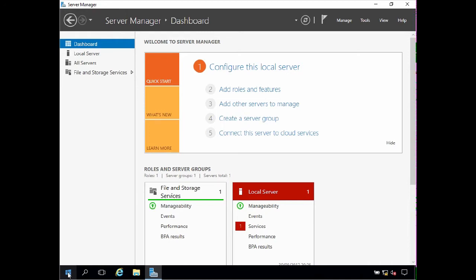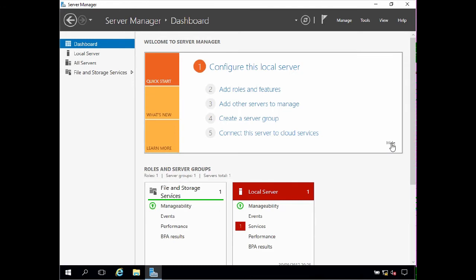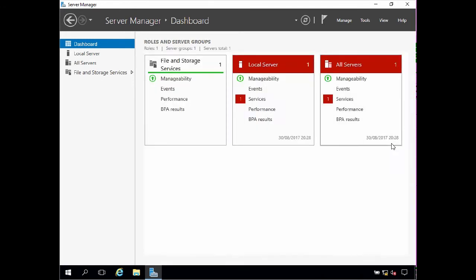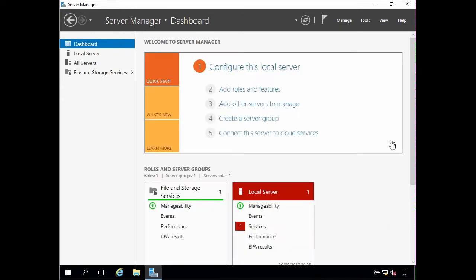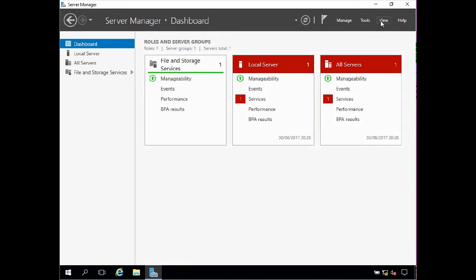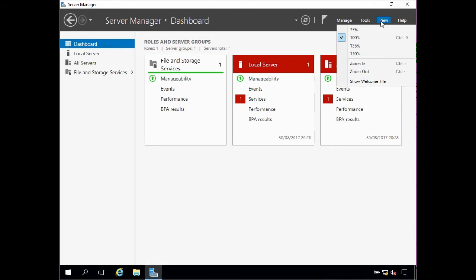Okay, the first thing I'm going to do is hide the welcome tile to free up some space for other tiles, and to do this simply click hide in the lower right hand corner of the welcome tile. Now if you want to display the welcome tile again for any reason all you need to do is click view and click show welcome tile. Now the view menu also enables us to change the zoom setting which is very handy when more server roles and groups are added.